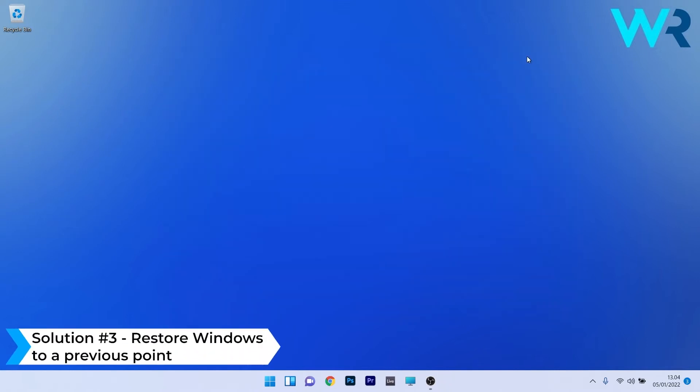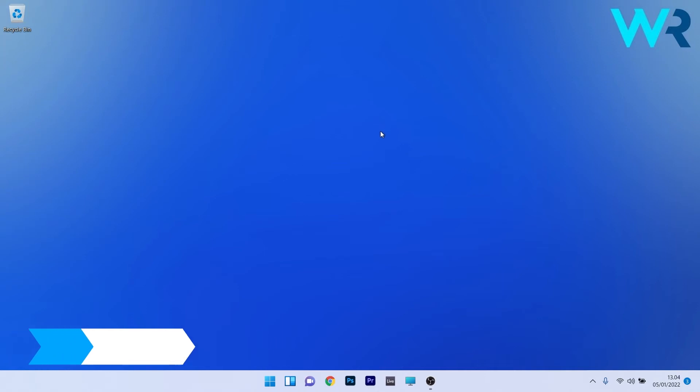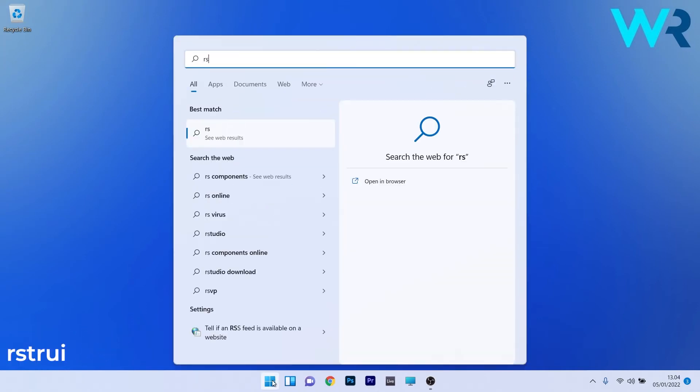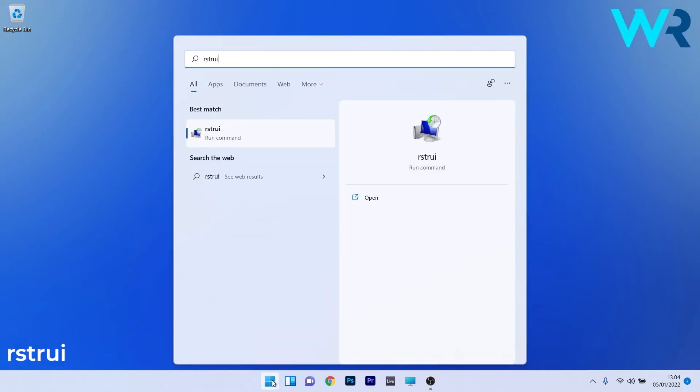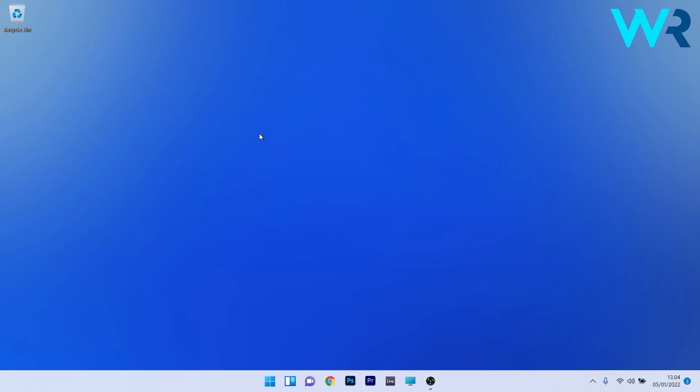You can also restore Windows 11 to a previous point in time. To do this press the Windows button then simply type RSTRUI and select it as a run command from the search results.